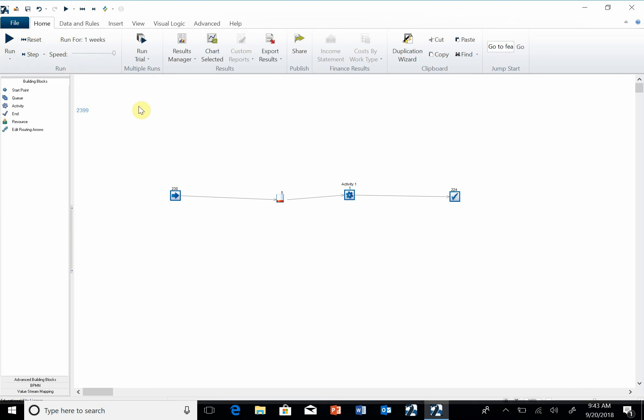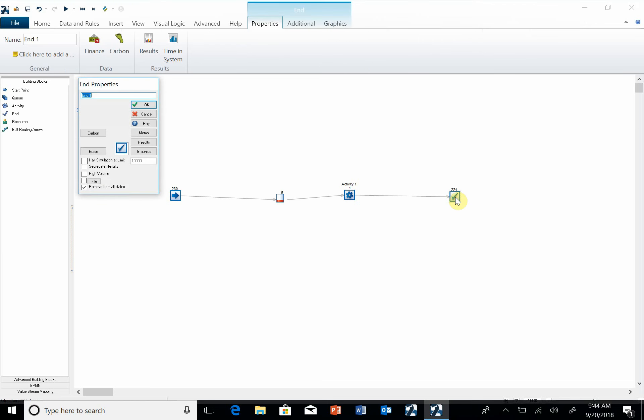Ultimately, what we need to do is be able to get the output to our report. So after I've run this, or at any point in time when I'm running, I can double-click on these to get some results. So I'm going to first double-click on the end and under results...